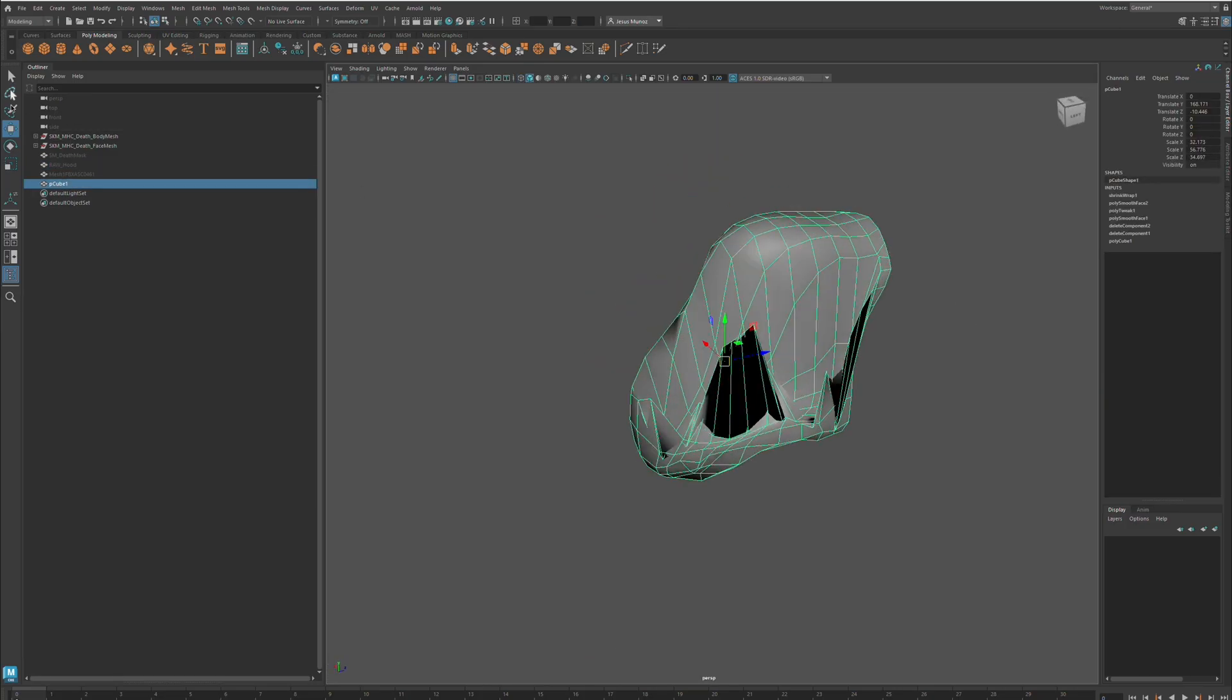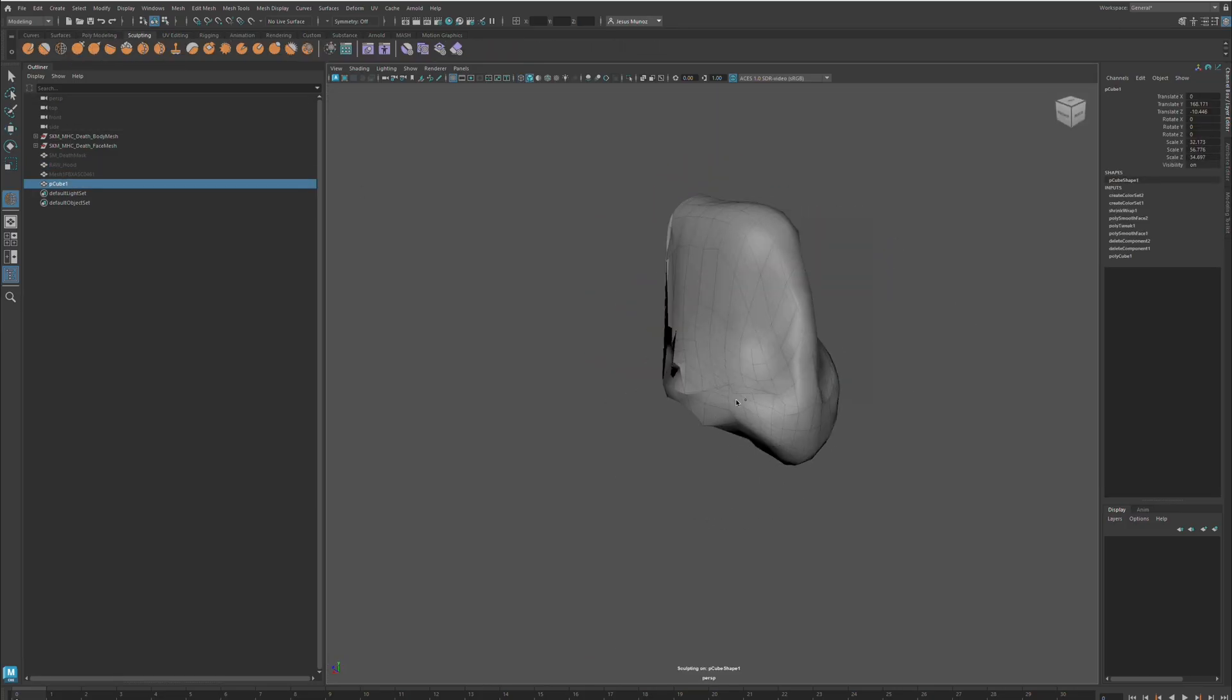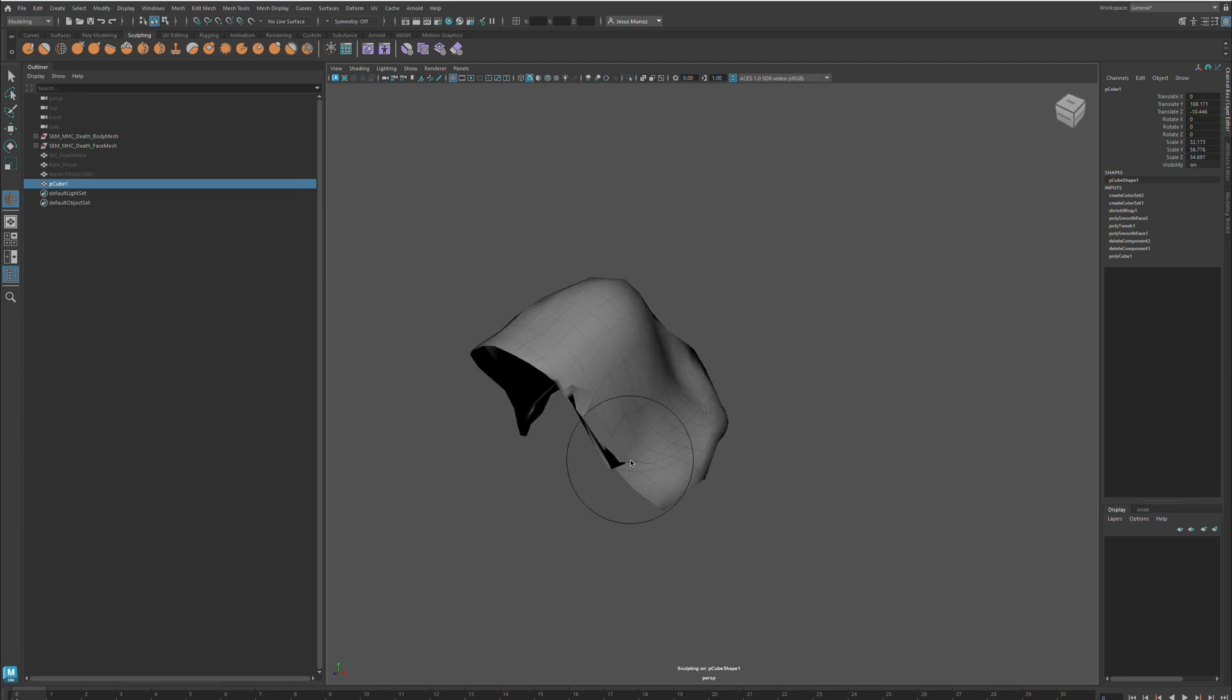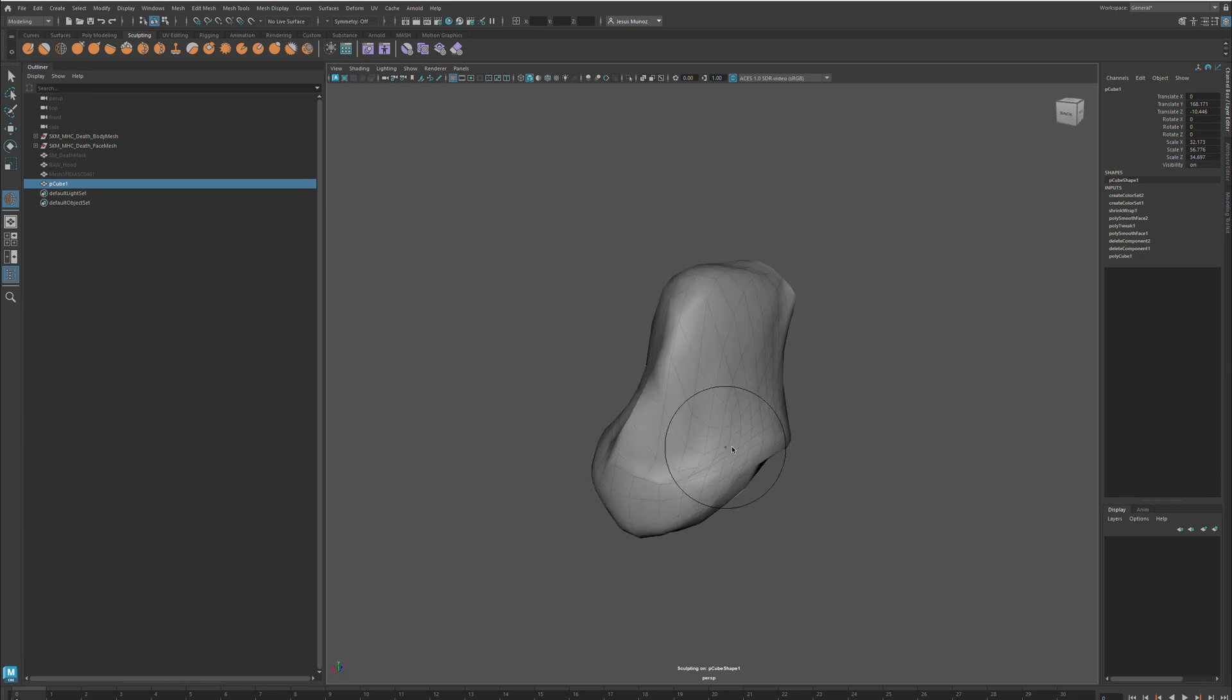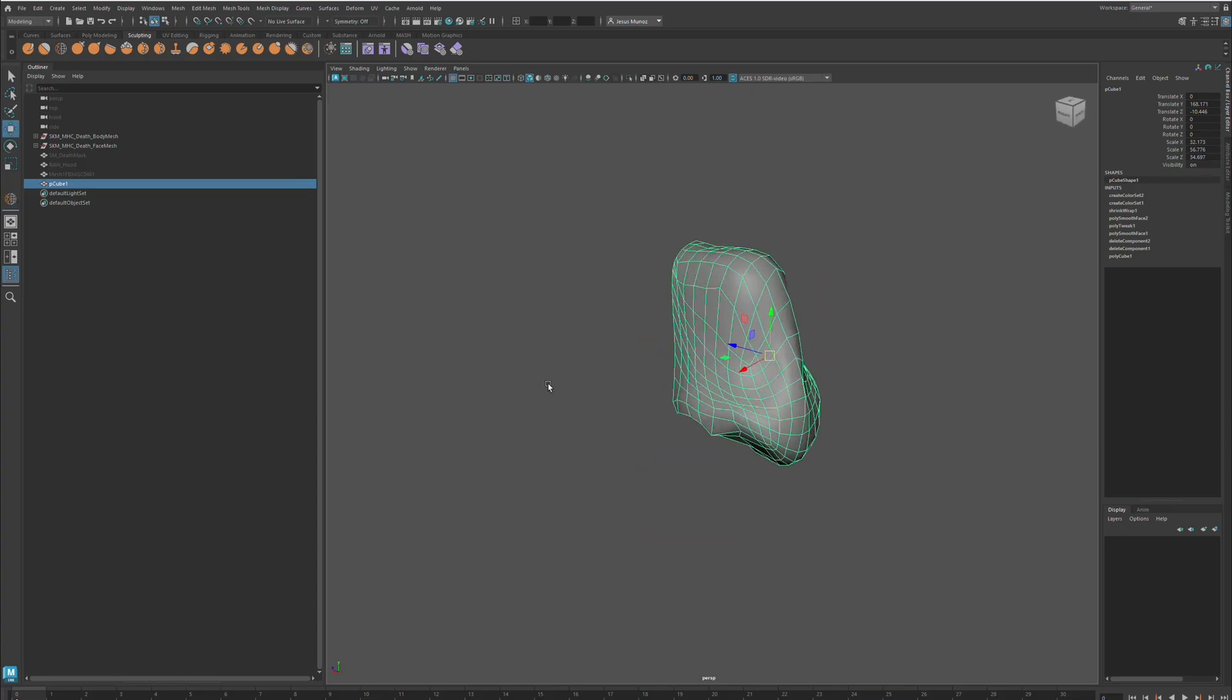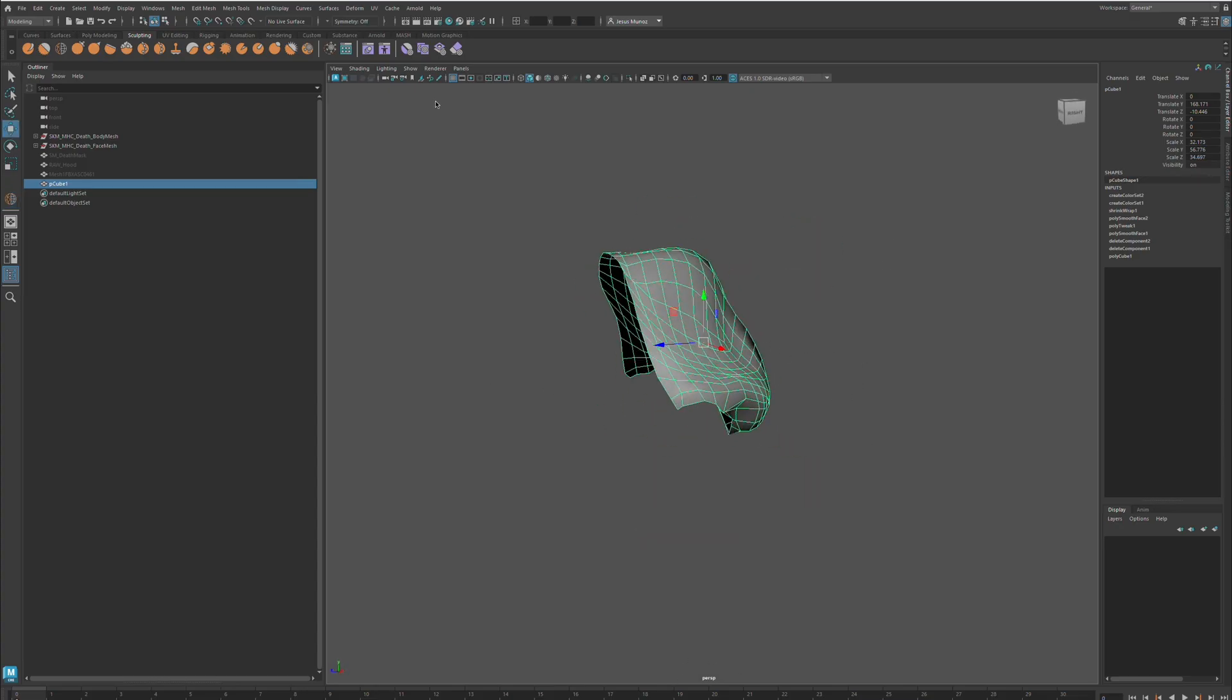Once I got there I conformed it a little more and mesh smoothed it to give me more topology. Shrink wrapped it, cleaned it up with the relaxed brush. Relaxed and smoothed the brush inside Maya.